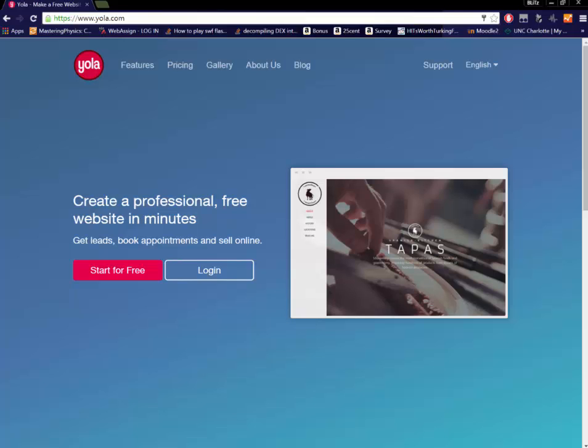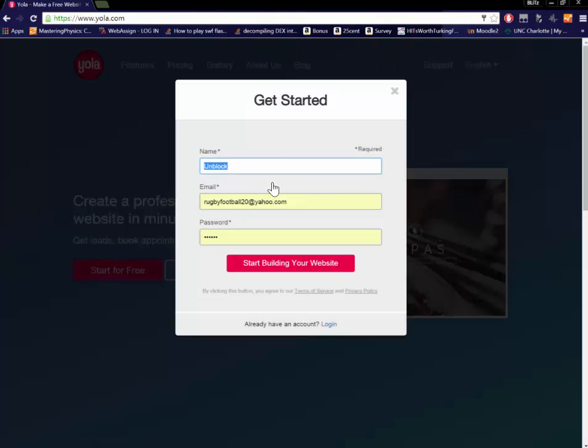So just follow along on your own computer. The first thing you're going to want to do is go to yola.com or really any free website building software you want to use. Go ahead and make an account.